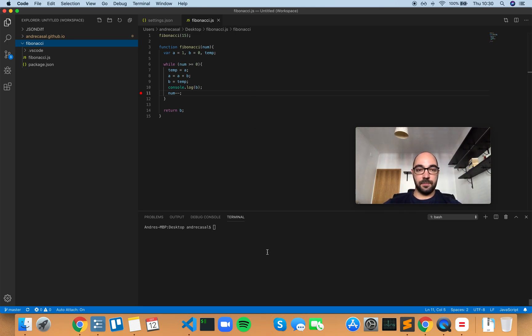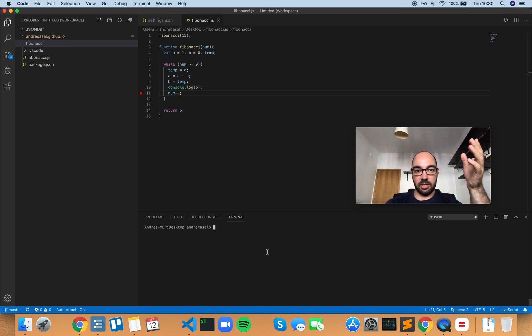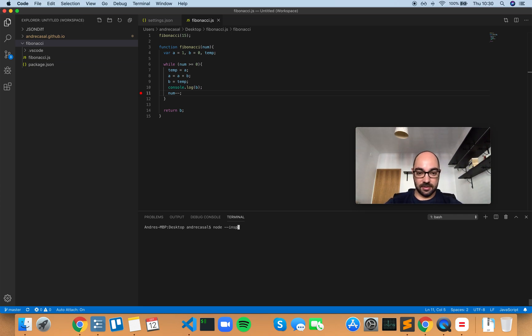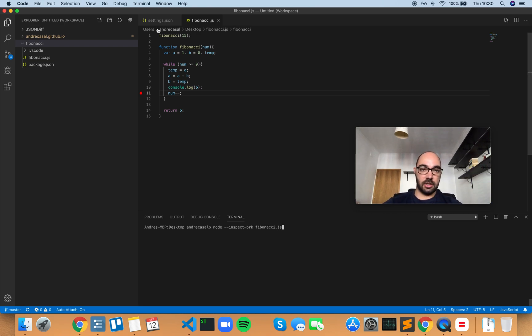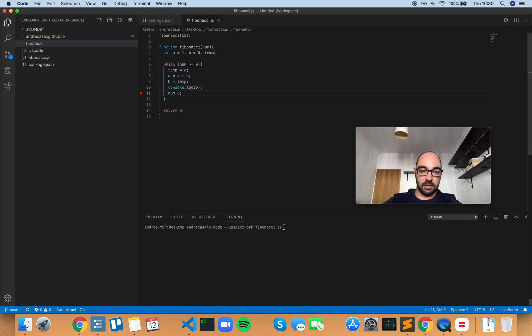If you launch this JS file in a Node instance from within the integrated terminal with the inspect flag, VS Code will auto-attach to that instance because I have set this to on. So let's give that a try.